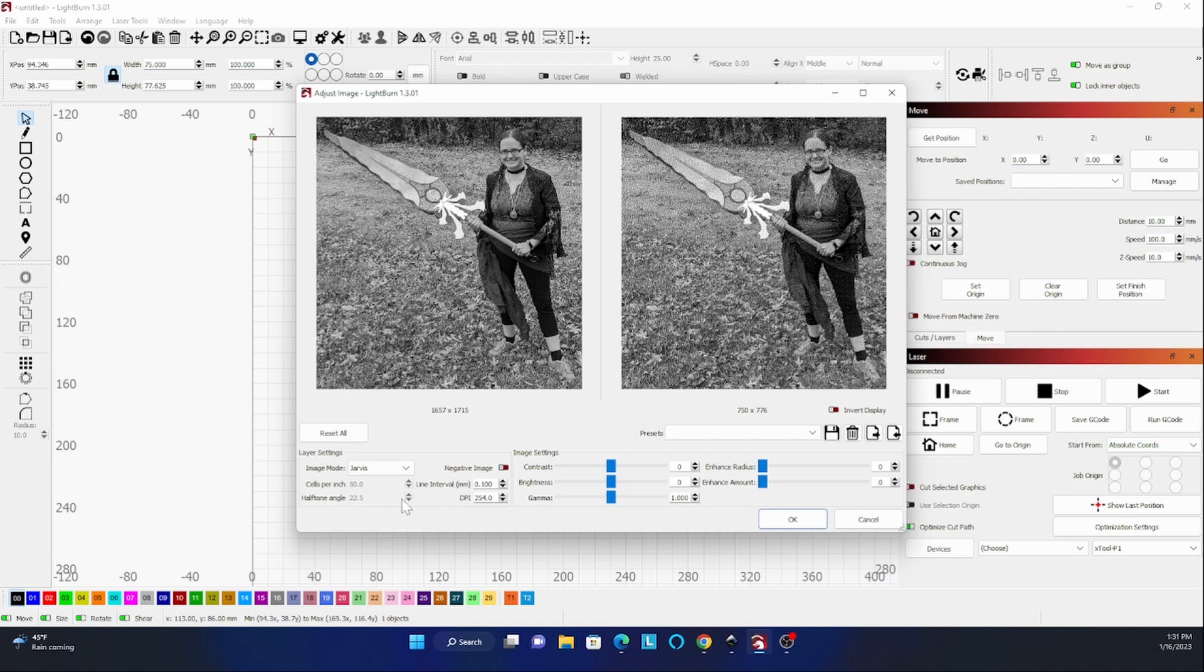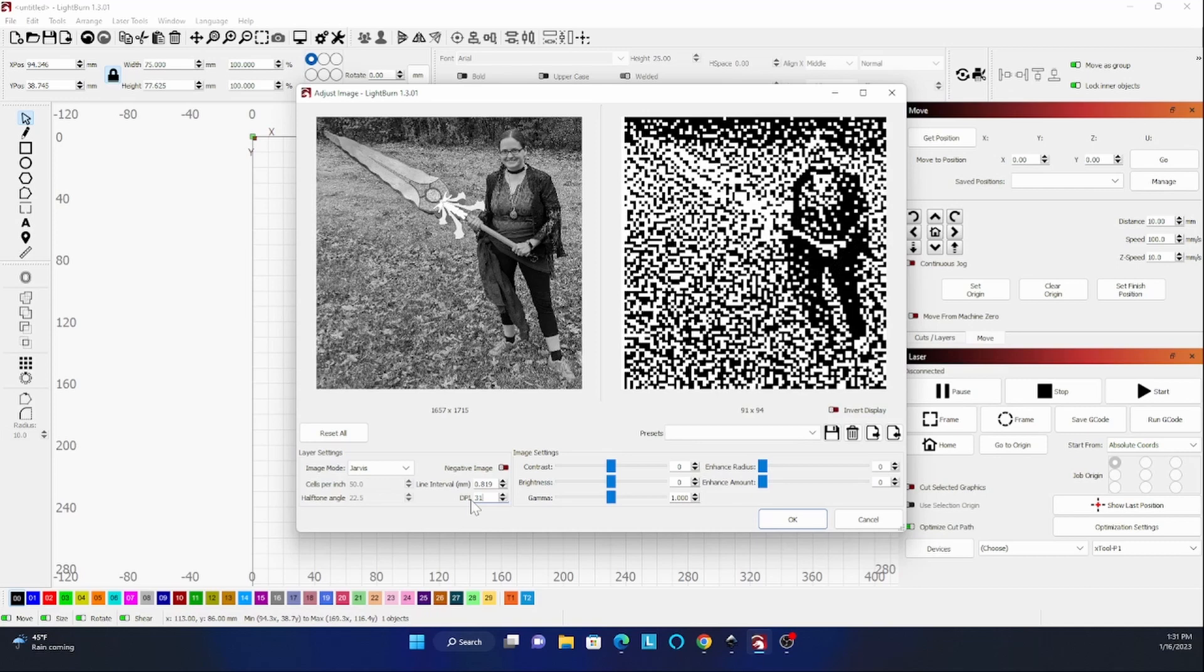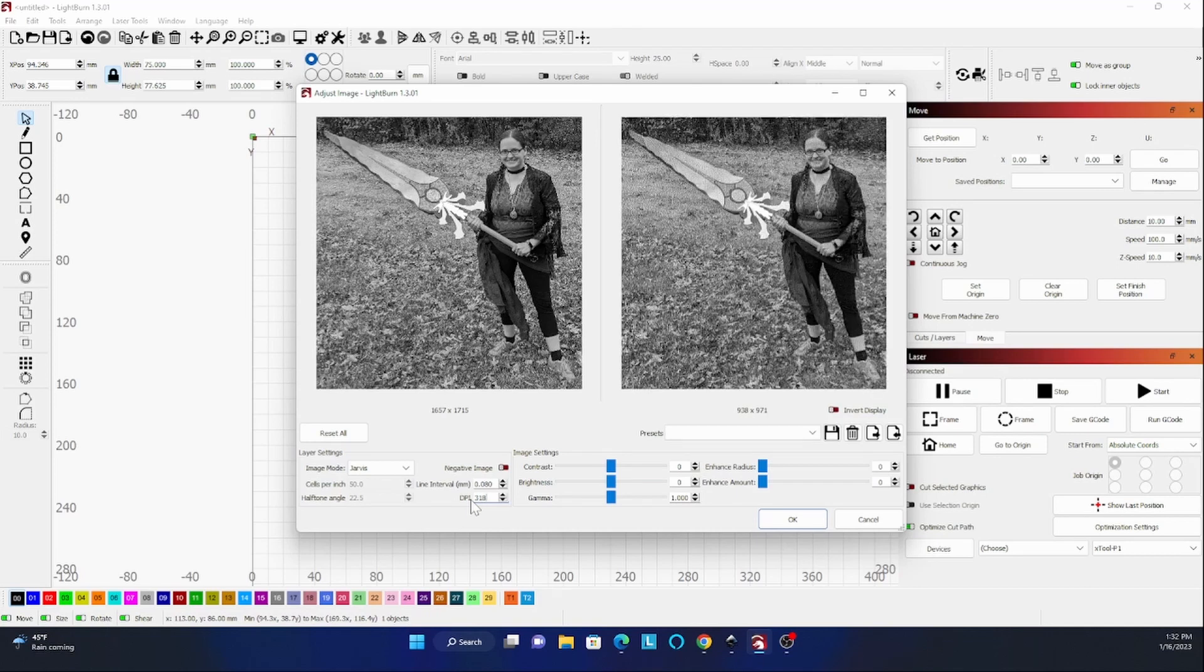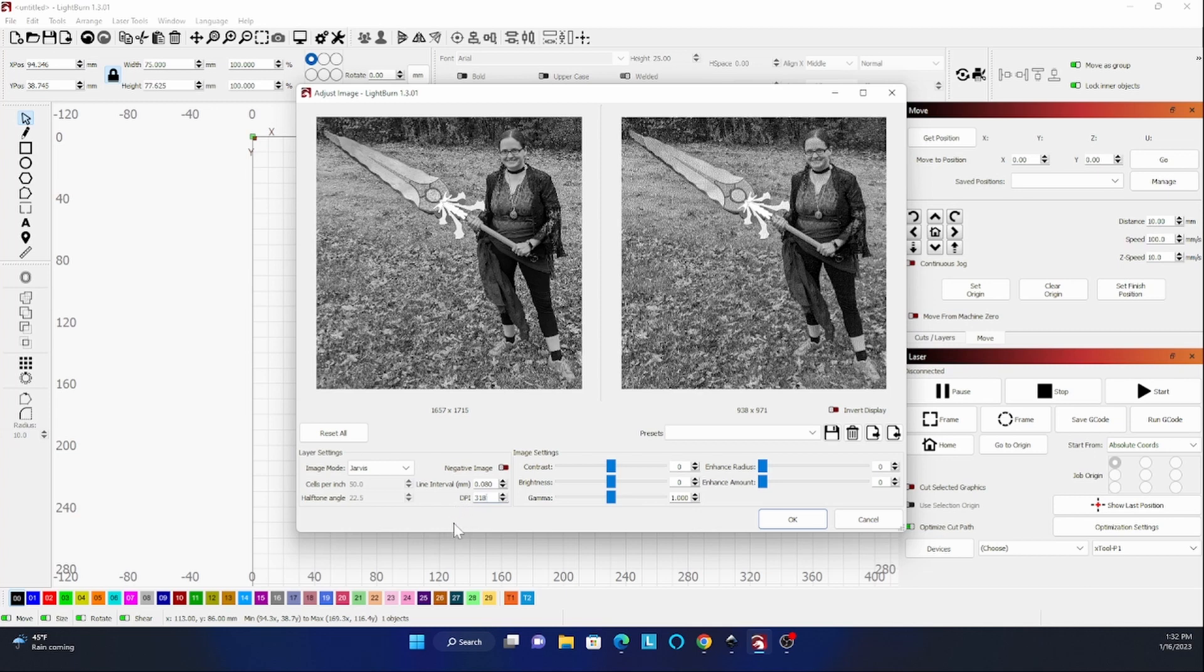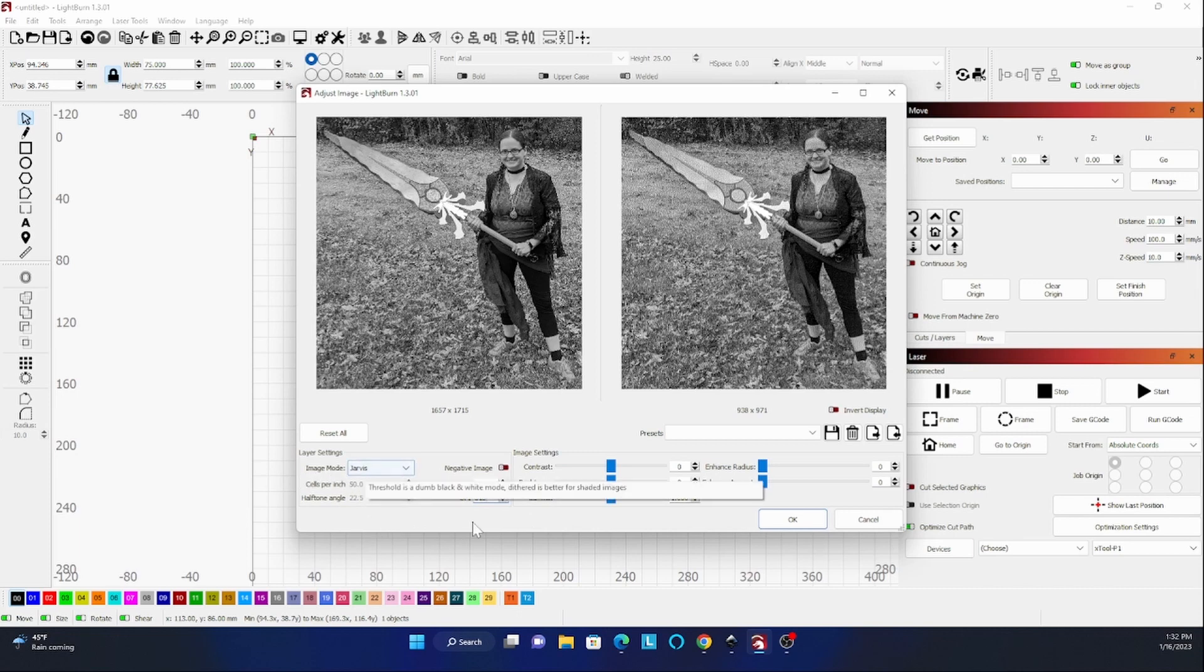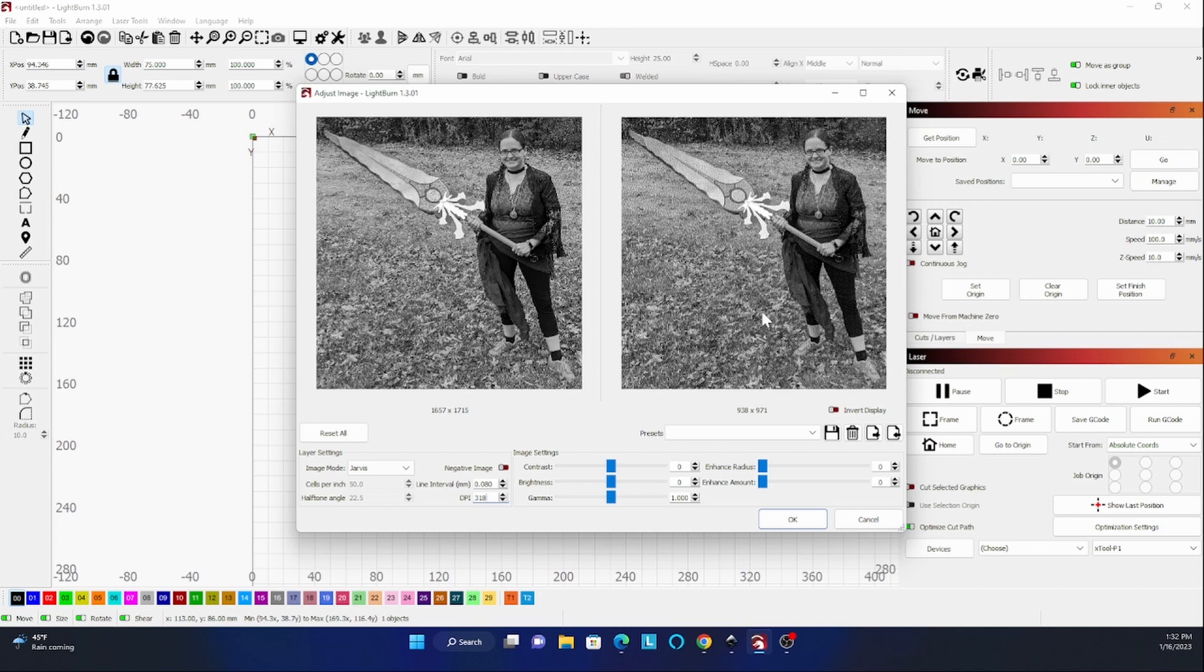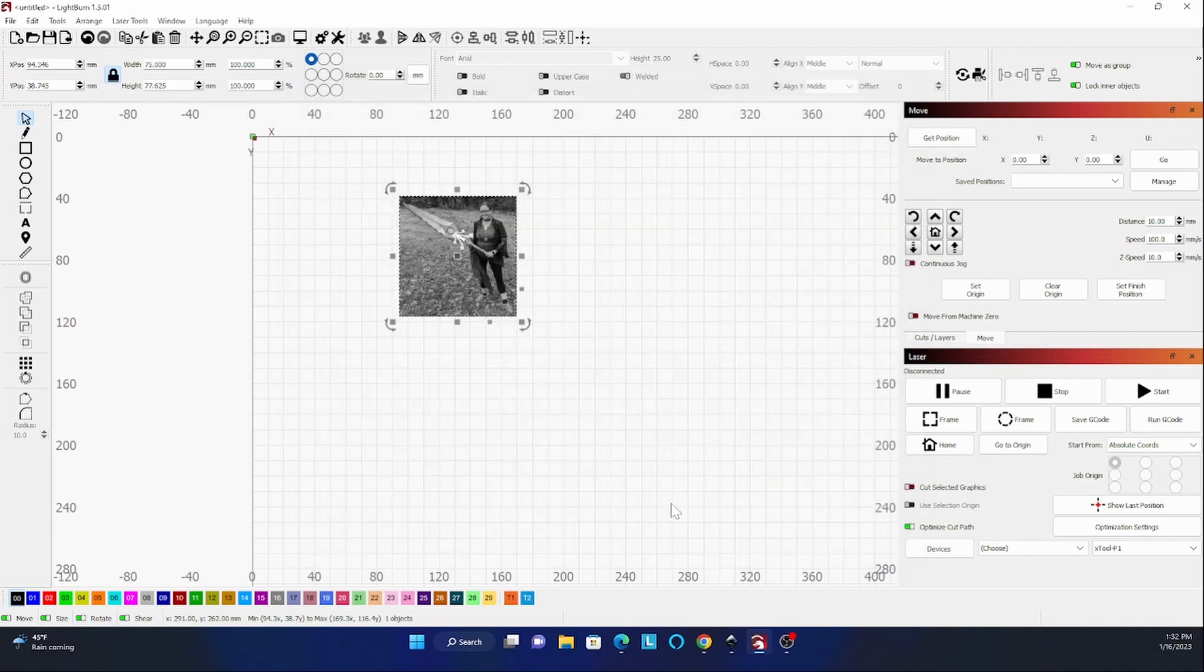I'm not going to mess with any of the other settings except I think I'm going to change the DPI to 318. Contrast, I'm not going to mess with any of these others. So I set it to Jarvis. It has the before and the after which is probably pretty small, but it is different. Let's see how that looks on the canvas.